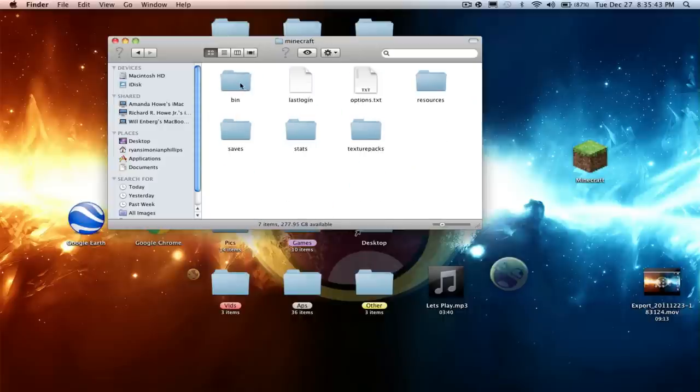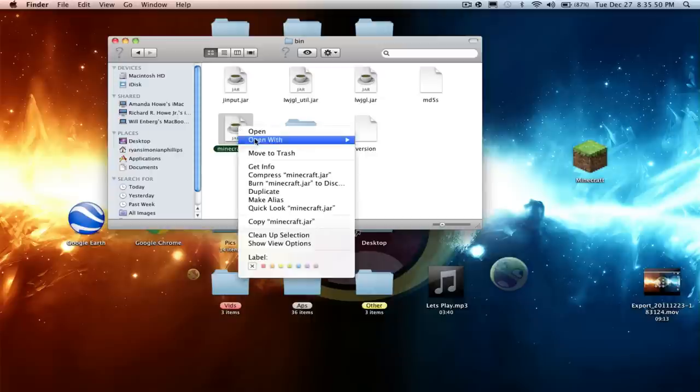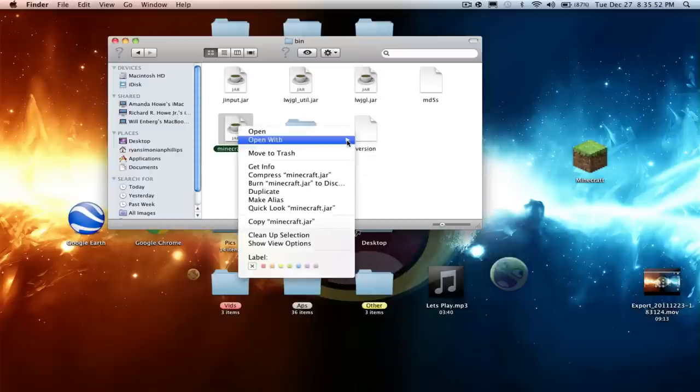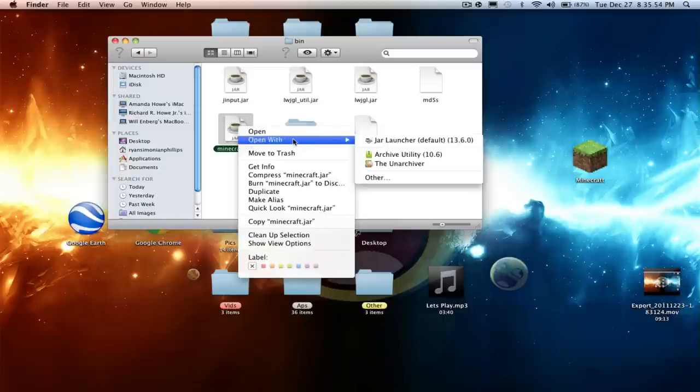Then go to Bin and unarchive your minecraft.jar. You can either right-click, do Open With, Archive Utility.